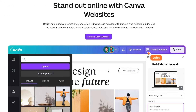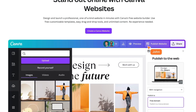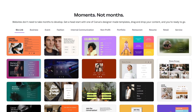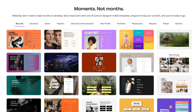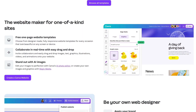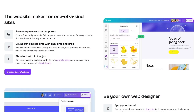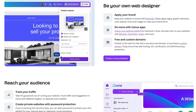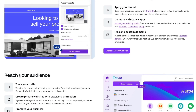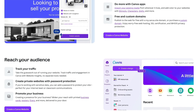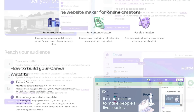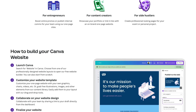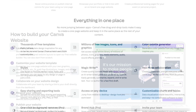In this video we are going to learn how to create a website using the Canva website builder. Canva has added website building into their services and you can use it to build portfolio websites, service websites, company websites, business websites, and more.